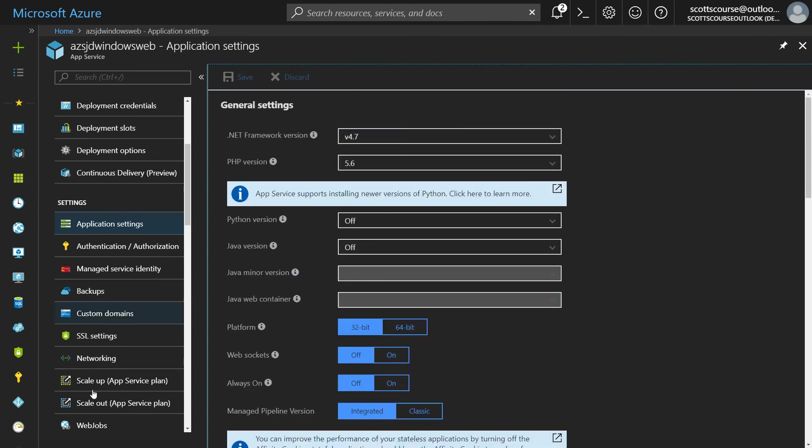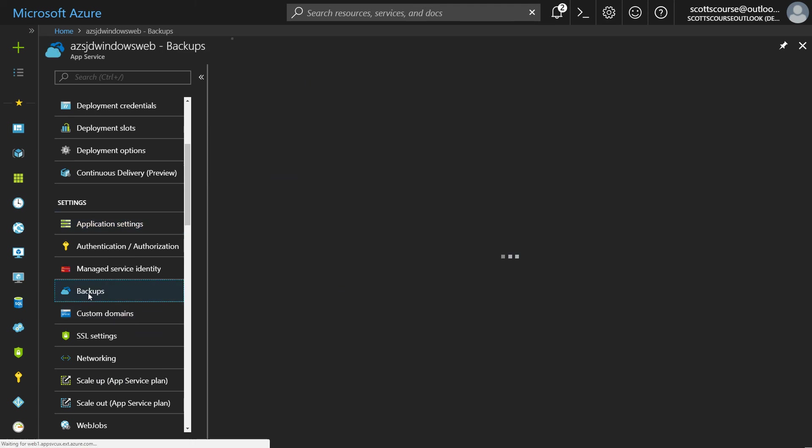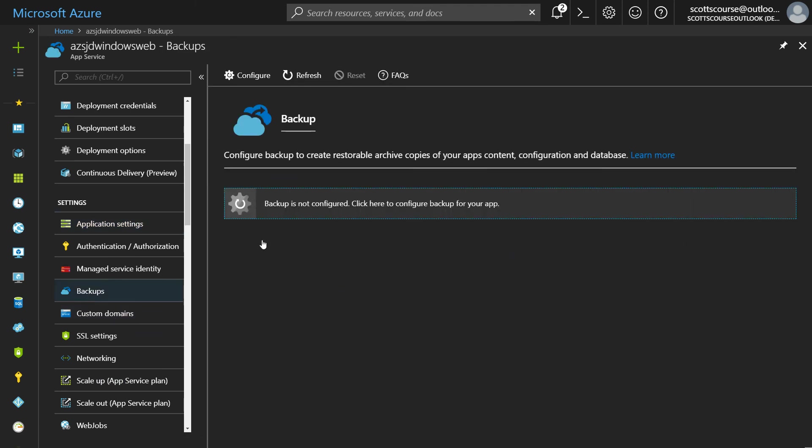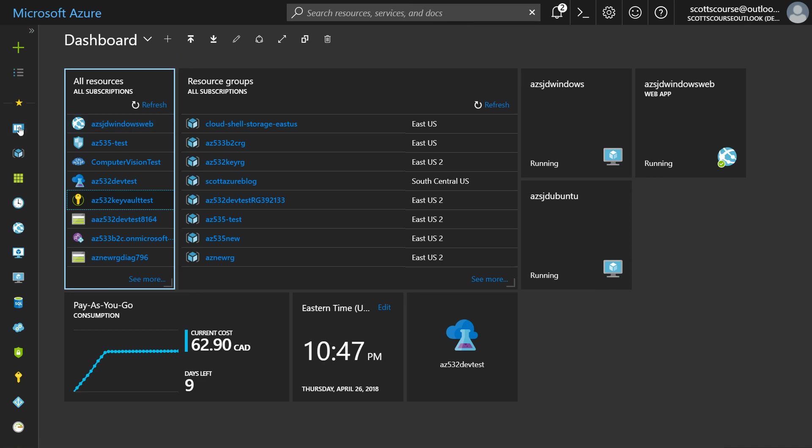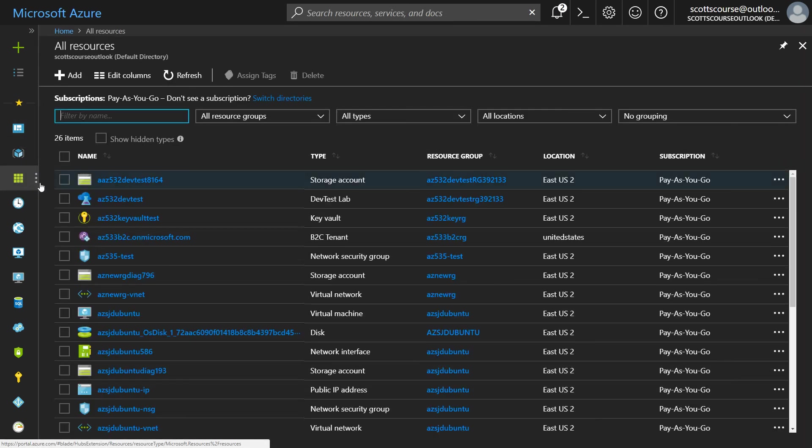You get all these extra things such as SSL custom domains, Azure to manage your backups. You can do a backup type of job. So here's how you create an Azure windows web app.